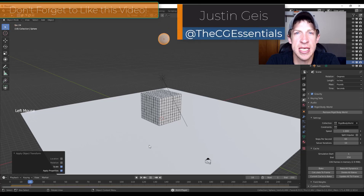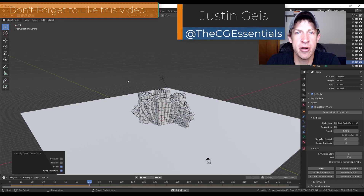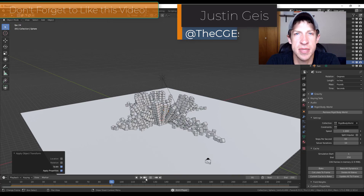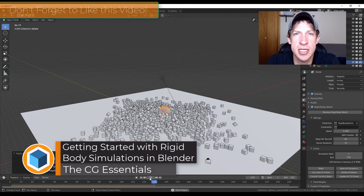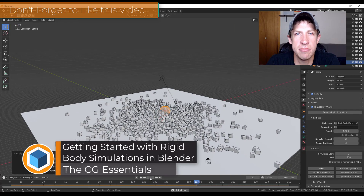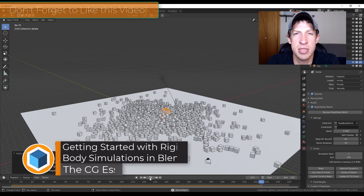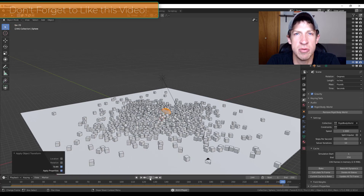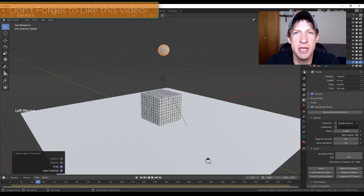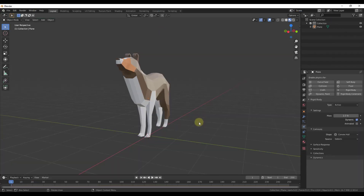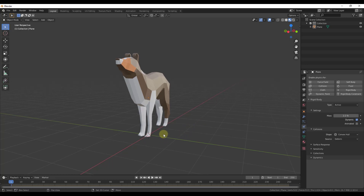What's up guys, Justin here with TheCGEssentials.com, back with another Blender rigid body simulation tutorial. In today's video we're going to start working with rigid body simulations by simulating some collisions between objects. Rigid body simulation is the way you can simulate the movement of solid objects inside Blender.